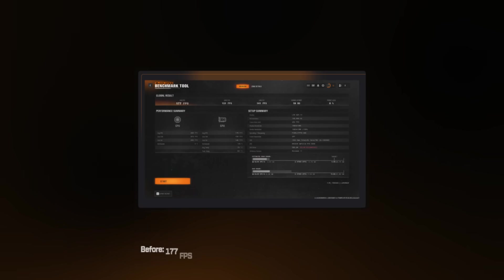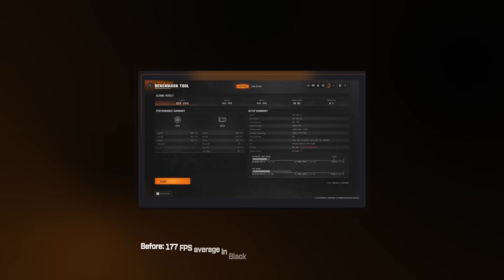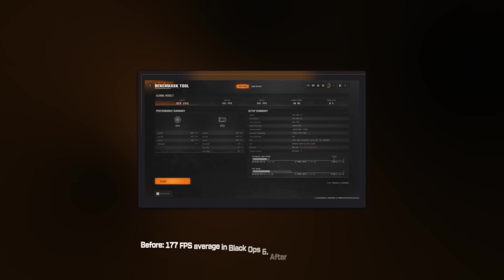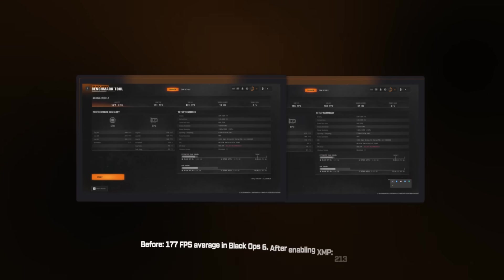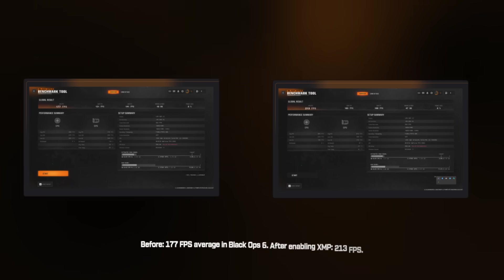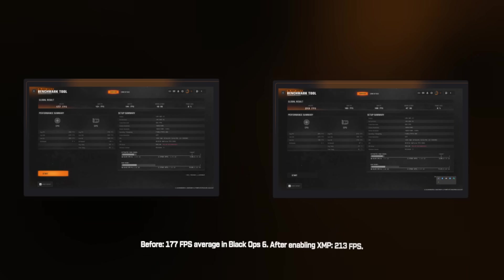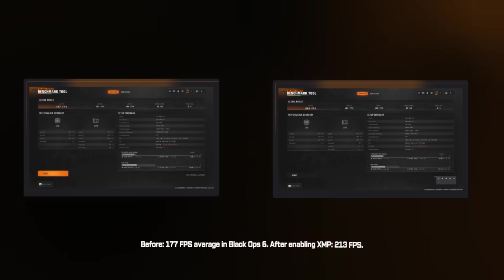Watch this. Same system, same game, before, 177 FPS average in Black Ops 6, after enabling XMP 213. That's 20% more performance from a 30-second BIOS change. I've tested this on 30-plus systems. Average improvement, 12-20% FPS increase. Yet 73% of the PCs I optimize have this issue.